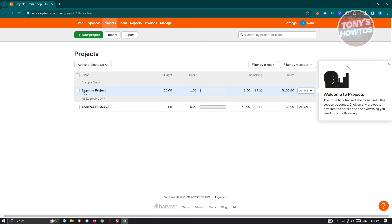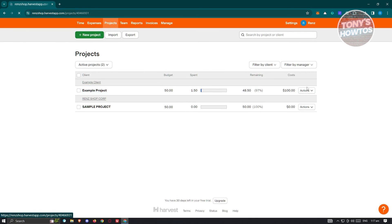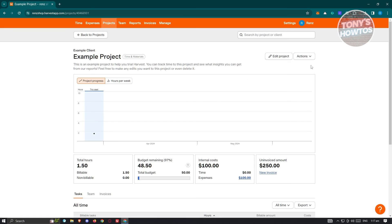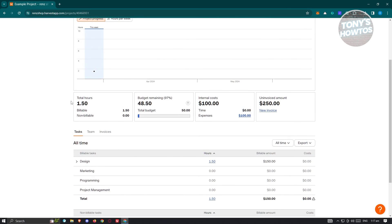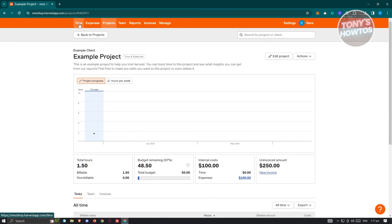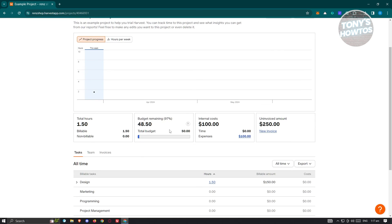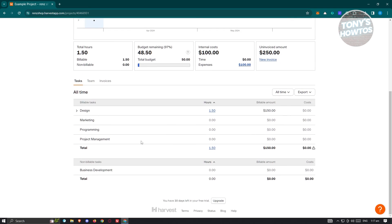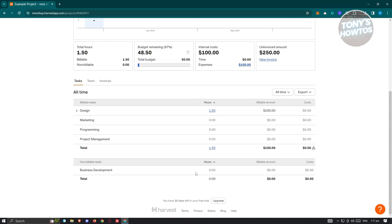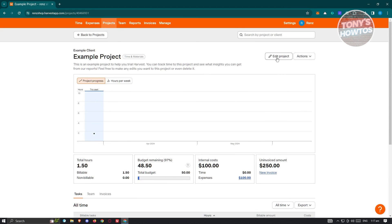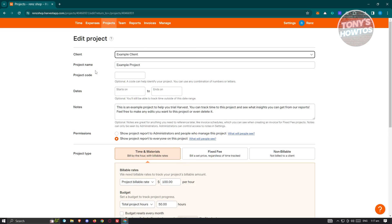For Projects, click on a project to open its details. At the bottom you'll see total hours, budget remaining — for example $48.50 remaining — the total cost (like $100 for the meal), and the invoice amount of $250. The design task shows 1.5 hours, worth about $150. To edit, click 'Edit Project' to update the client name, project name, project code, start/end dates, and notes.